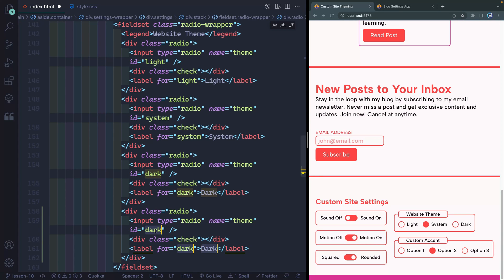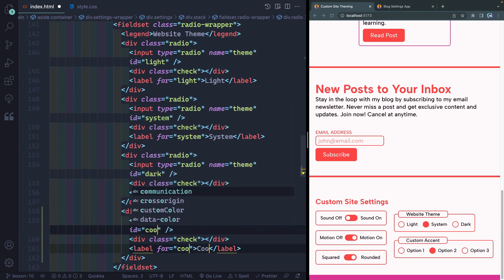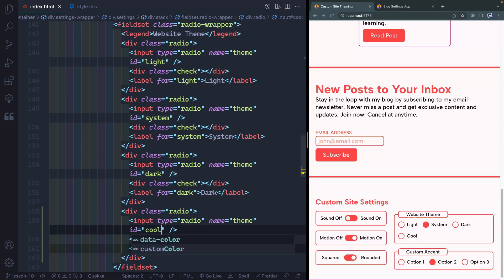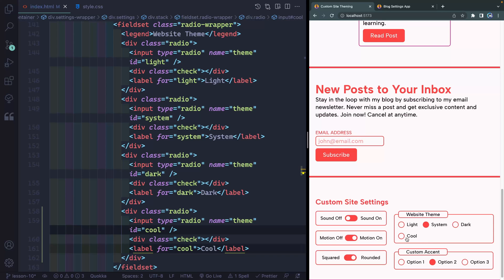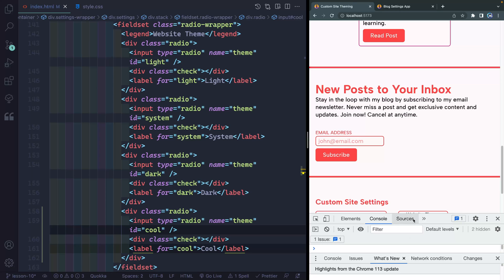So we've got a new cool option. You can see that populates right over here. Now when I click this, because the JavaScript is just set up to grab all my radios, if I jump over here, you're going to see right here, data theme cool is there.